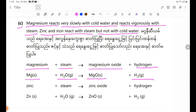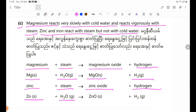Now, zinc plus steam forms zinc oxide plus hydrogen. Equation: Zn solid + H₂O gas → ZnO solid + H₂ gas.